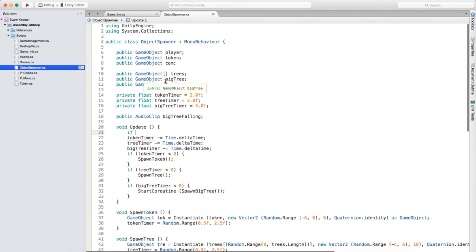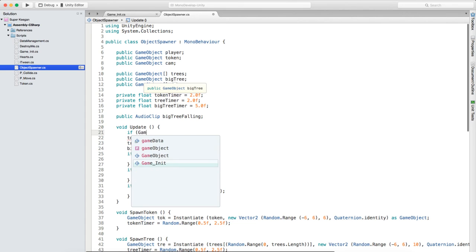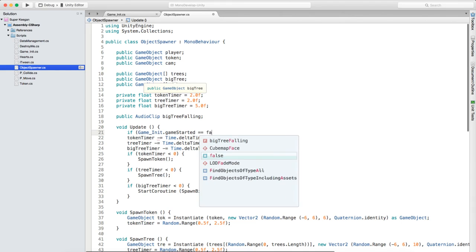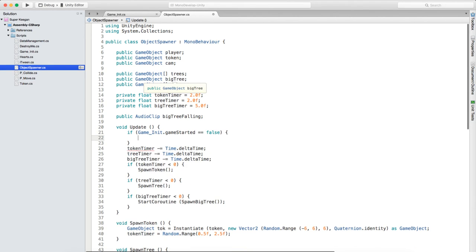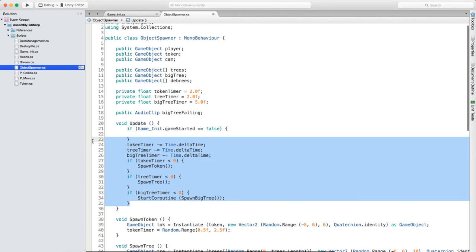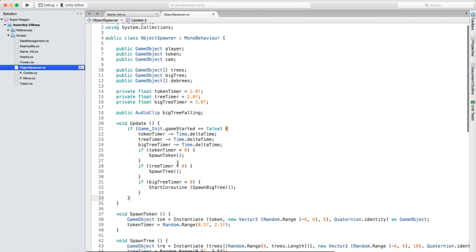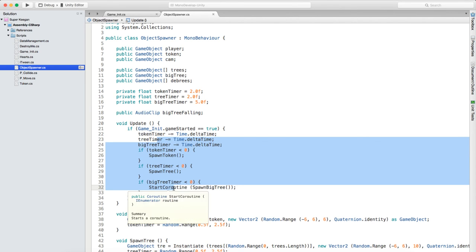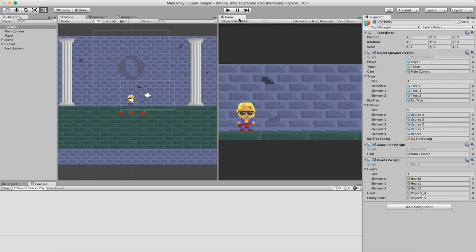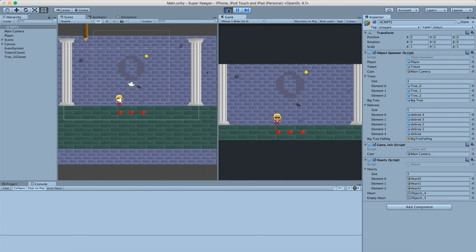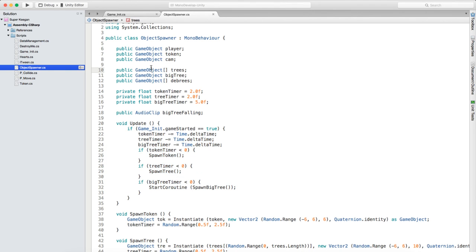In the object spawner's Update method, super simple, we're just going to say if GameInitialize.gameStarted equals true, then we can do all these things - copy and paste that in and change this back to true. So if it equals true then we can do all these spawning things. If we press play now, the player can still move but nothing is being spawned until we press the space bar - and then when we press the space bar stuff starts getting spawned, which is what we want.